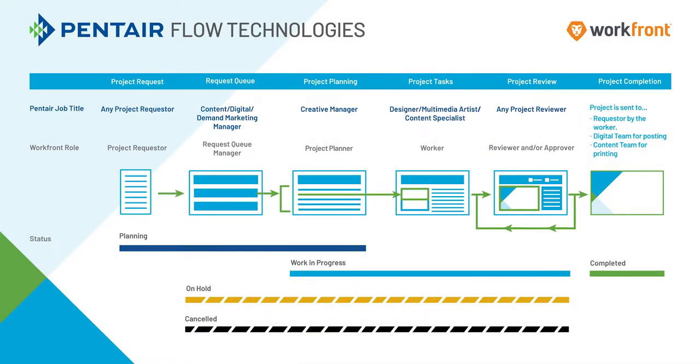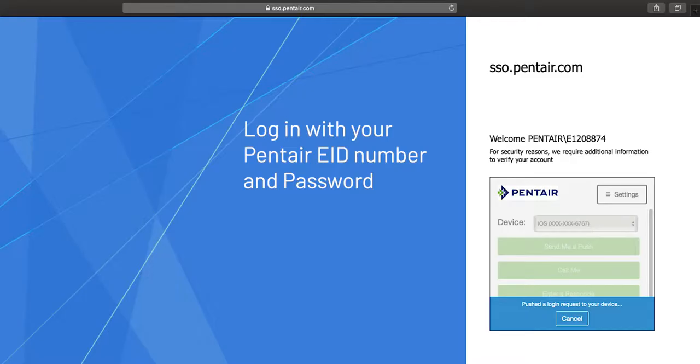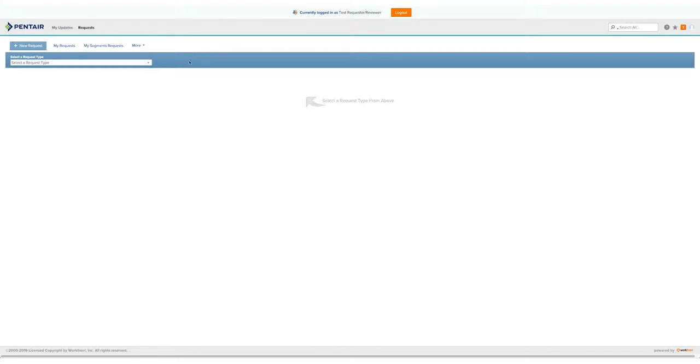Let's start with the project request form. In order to log into Workfront, we go to the designated URL and then log in via single sign-on, or SSO. You'll need your tab to log in via the SSO code here, using your Pentair EID and password. Once you've logged in, you'll see your dashboard.